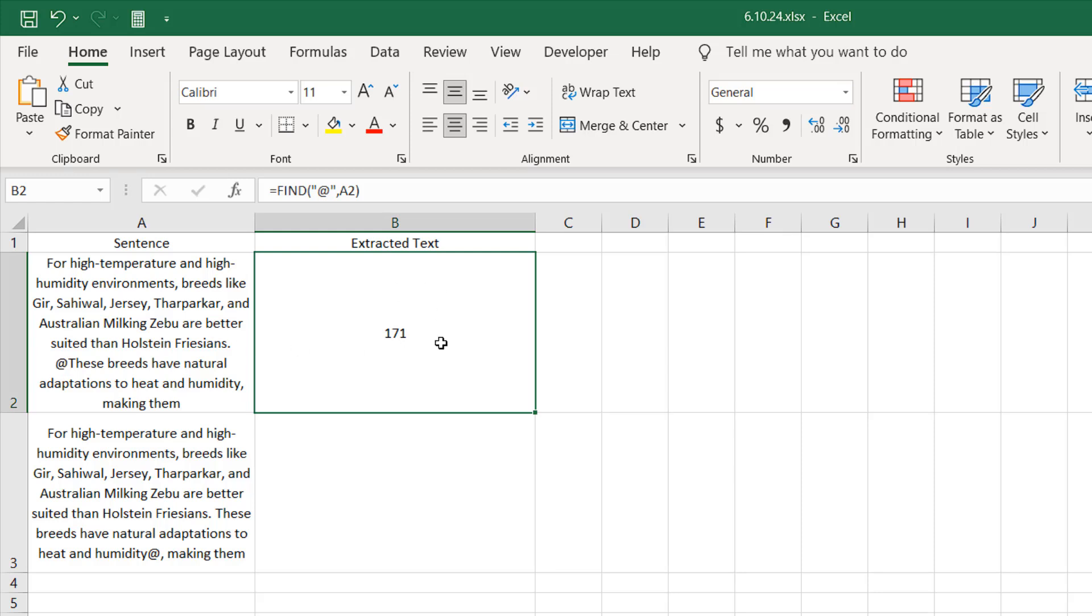If I want to remove everything before the at sign, we need to use the RIGHT function. RIGHT function extracts characters from the right. So if we somehow calculate the total character count of this cell and deduct it with this value, we'll be able to remove everything before the at sign using the RIGHT function.